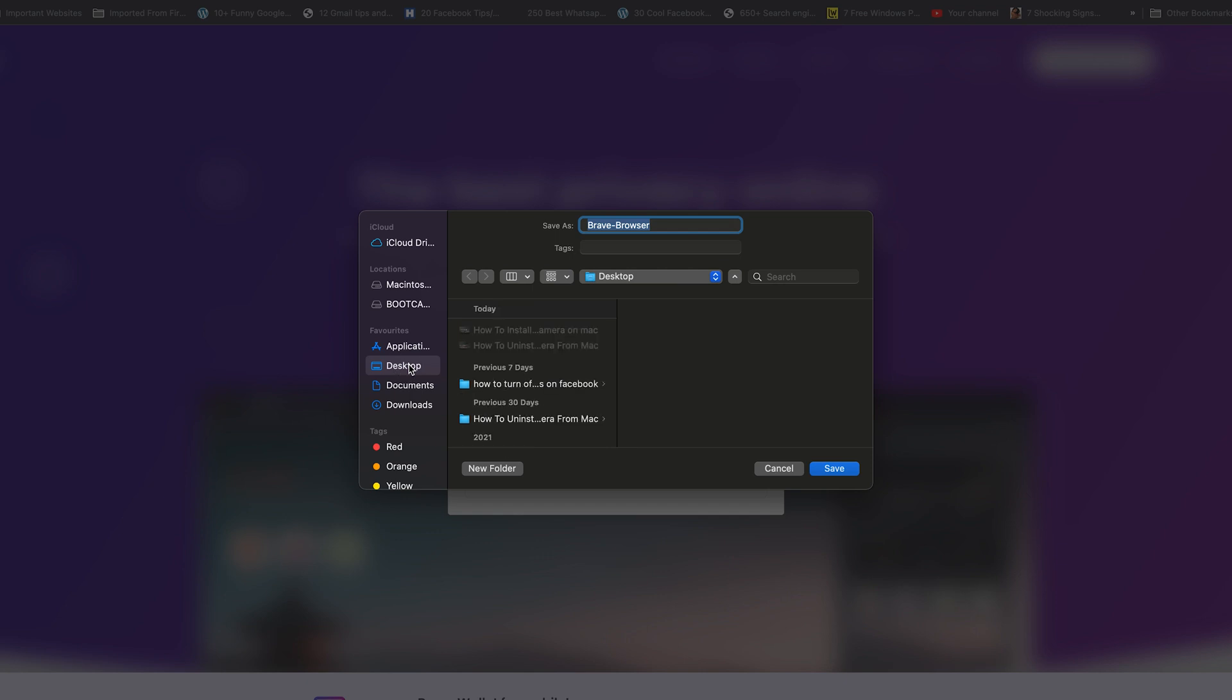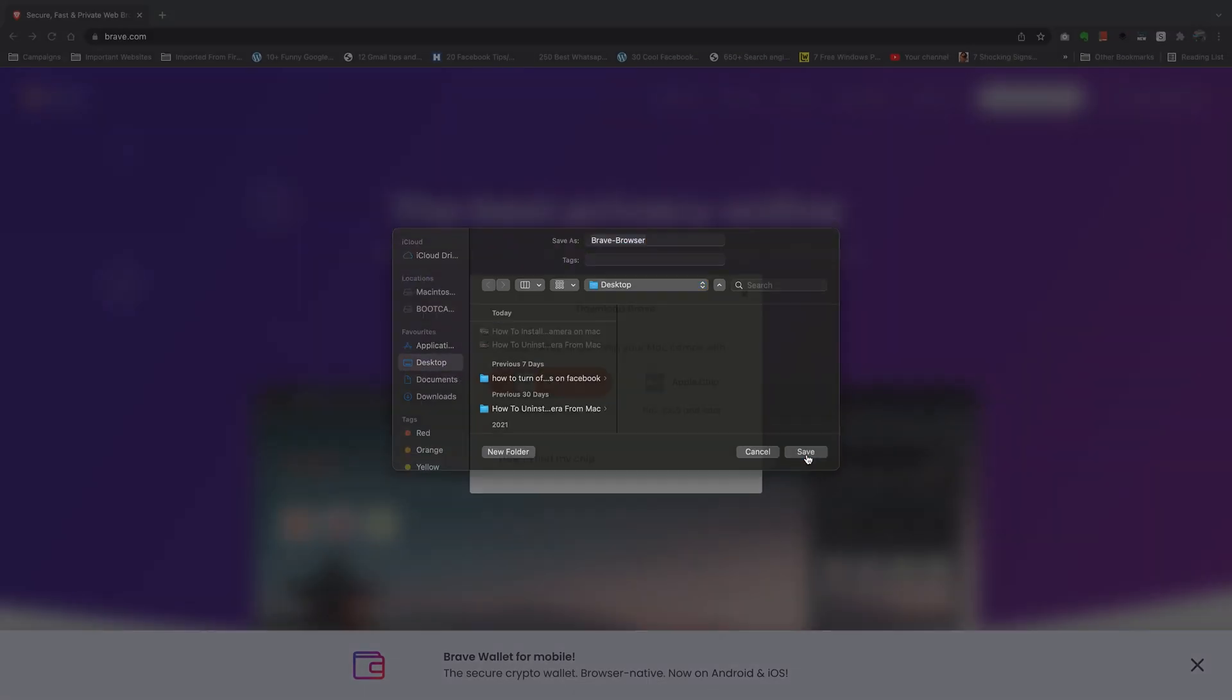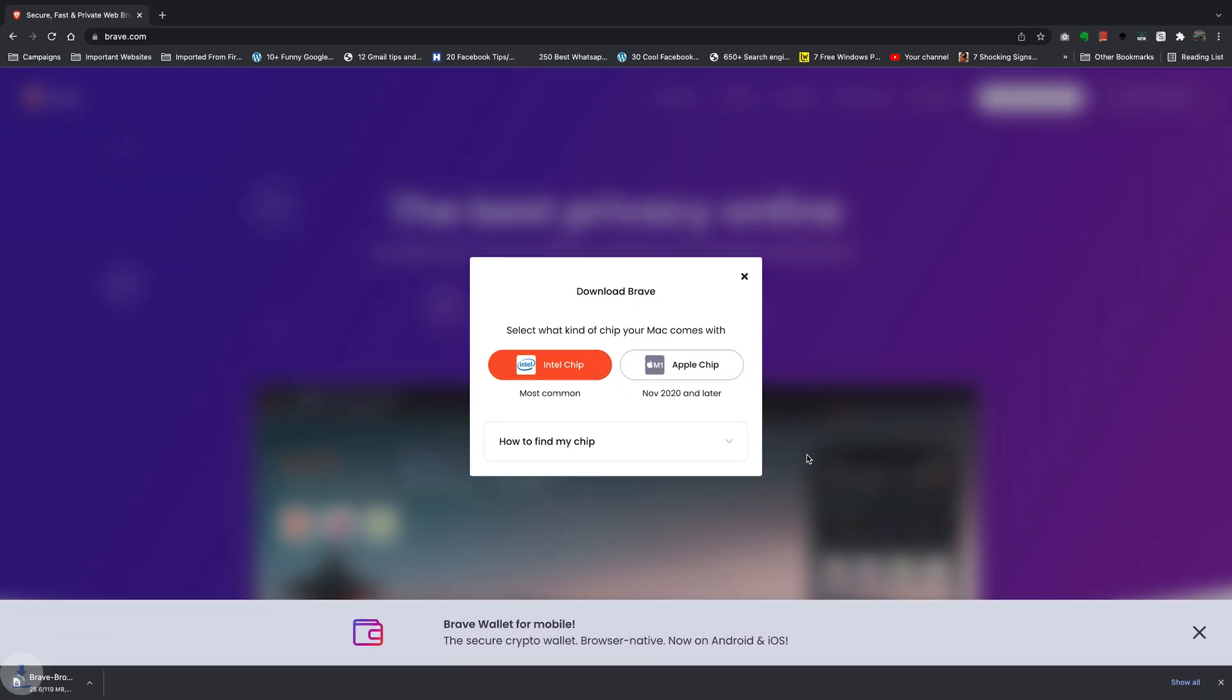Now I'll sit back and wait for my Brave browser installation files to be downloaded onto my desktop.